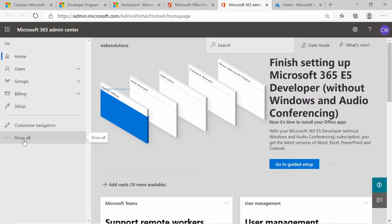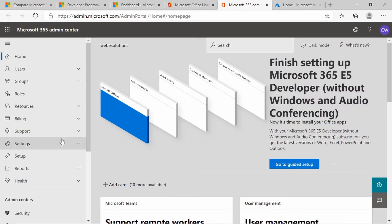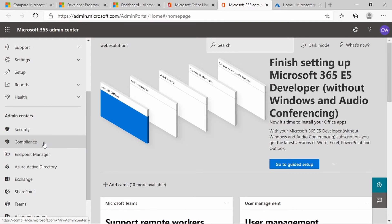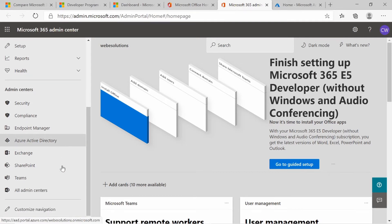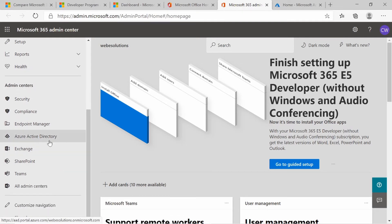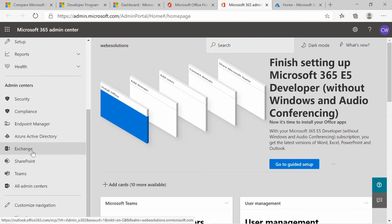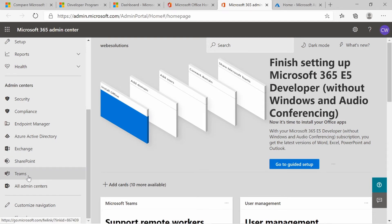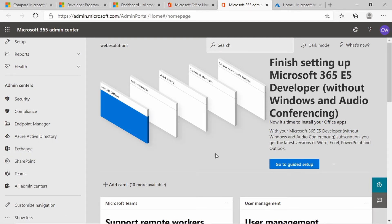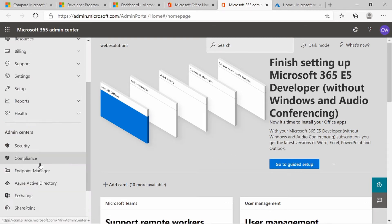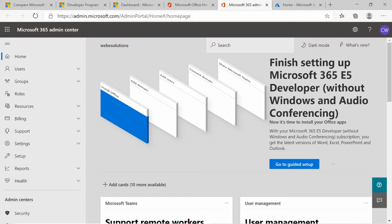You can also click on Show All, and you'll see security, compliance, endpoint management, as well as Azure Active Directory, Exchange, SharePoint, Teams, and Admin Center. For the Microsoft 365 subscription, we've already set that up, but to be able to use security and compliance, we need to make some changes to Azure.